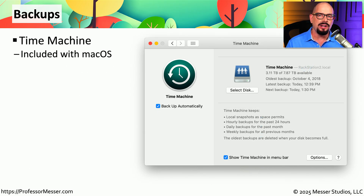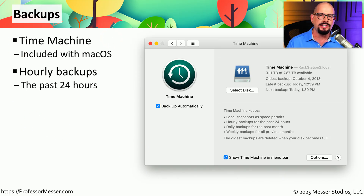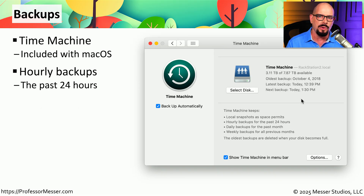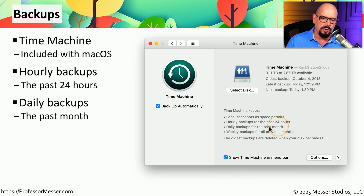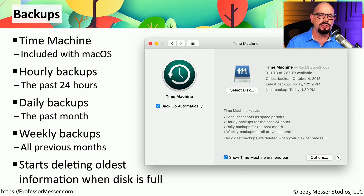Backups are an important task that can often resolve a number of different problems. There is a backup application included with macOS called Time Machine. Time Machine provides automatic hourly backups to a centralized Time Machine server, and since this backup occurs behind the scenes, you can use Time Machine to go back in time to find exactly the file you're looking for. Time Machine also creates daily backups for the past month, and weekly backups for all previous months before that. Time Machine will begin to delete the oldest documents as you start running out of space on your Time Machine volume.